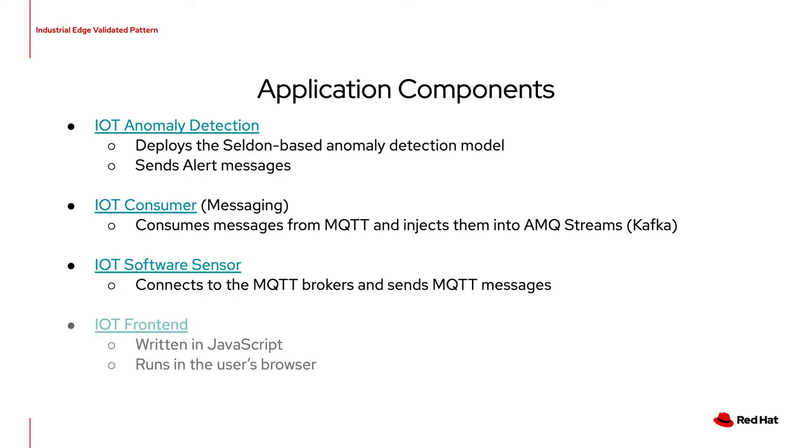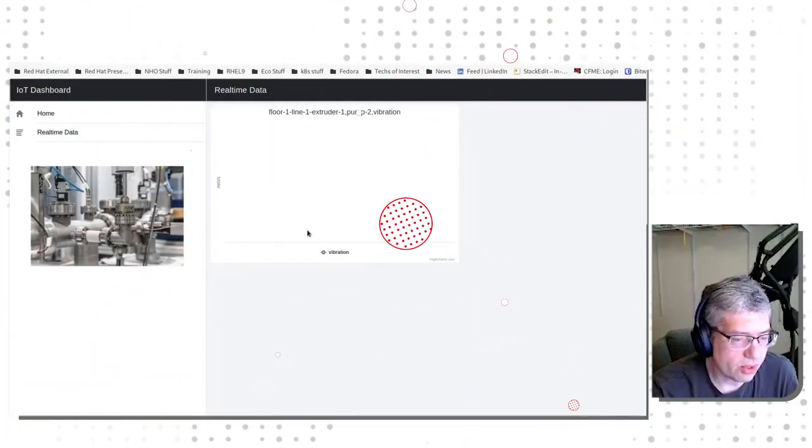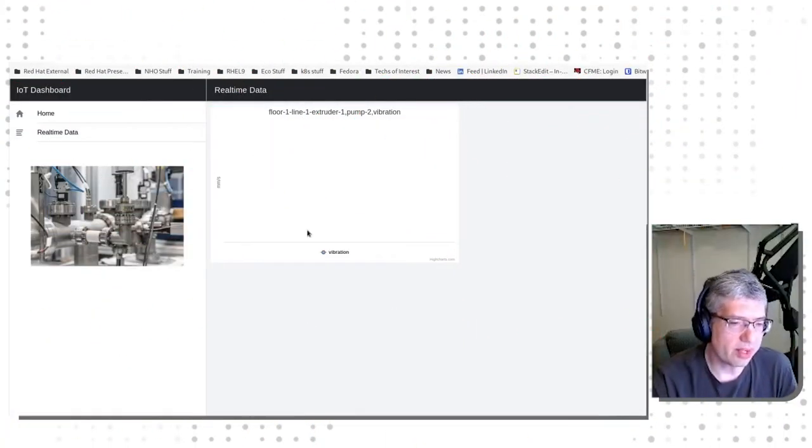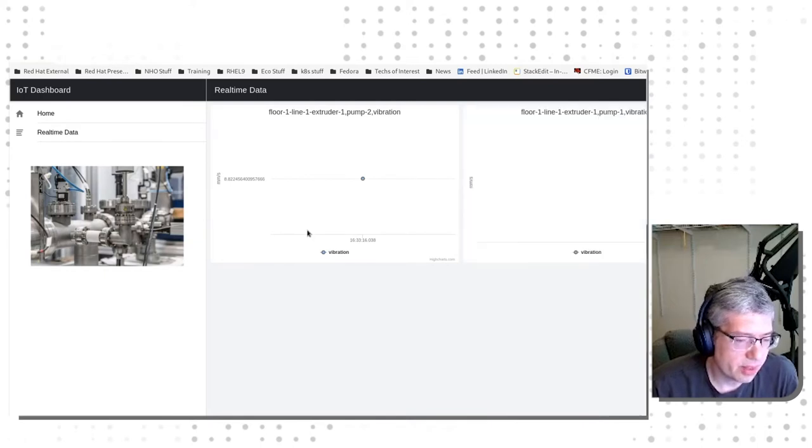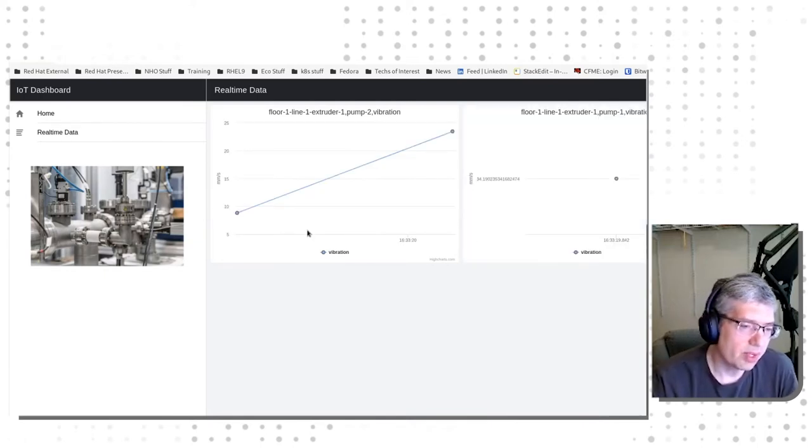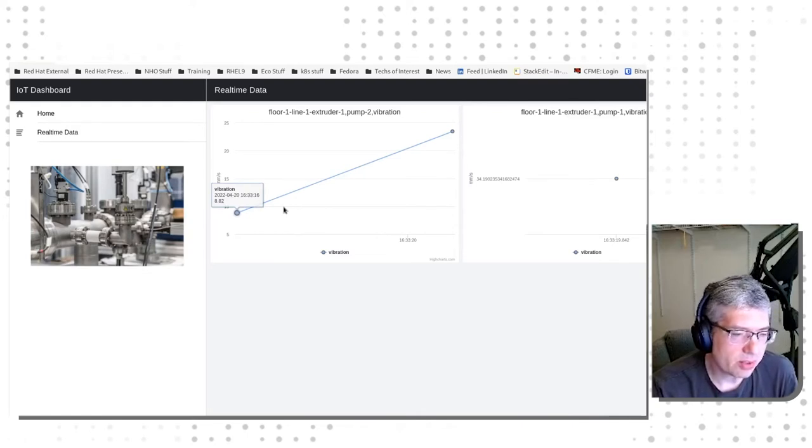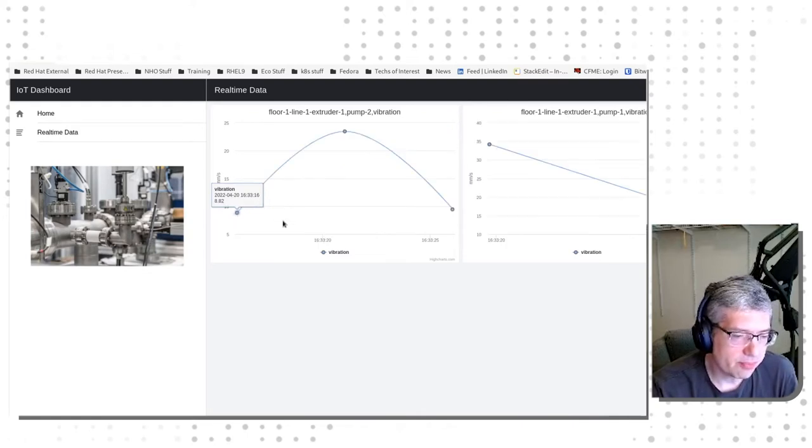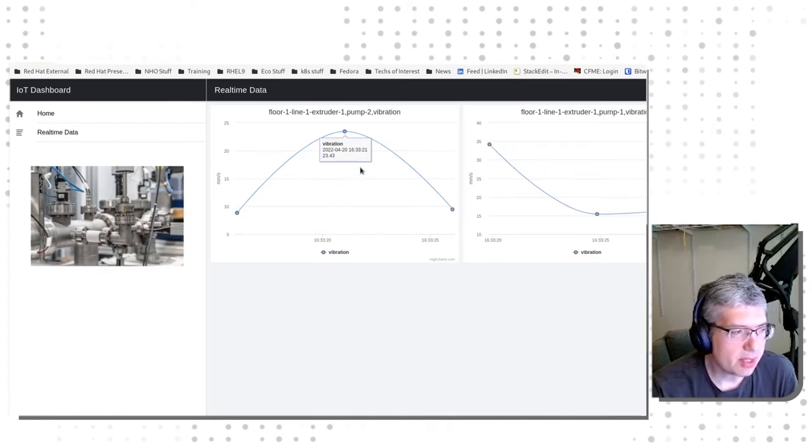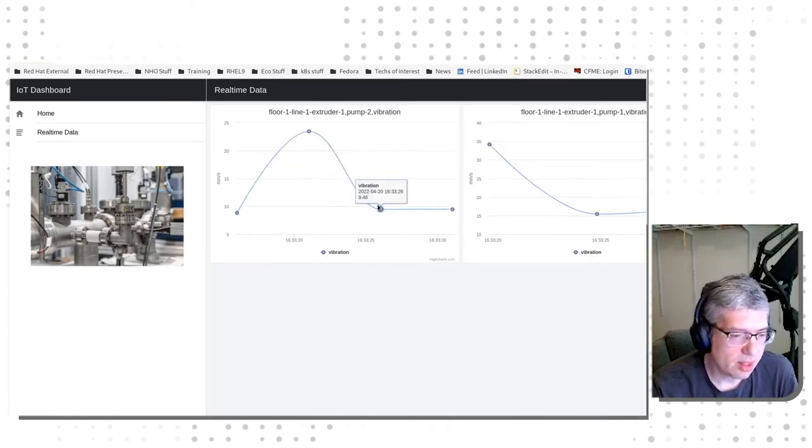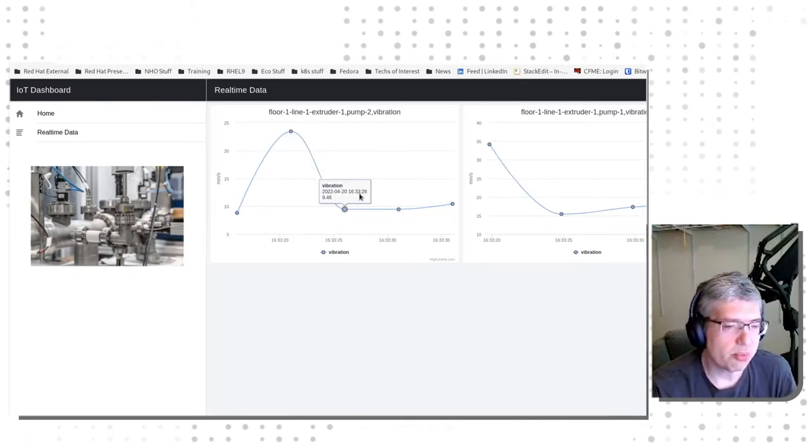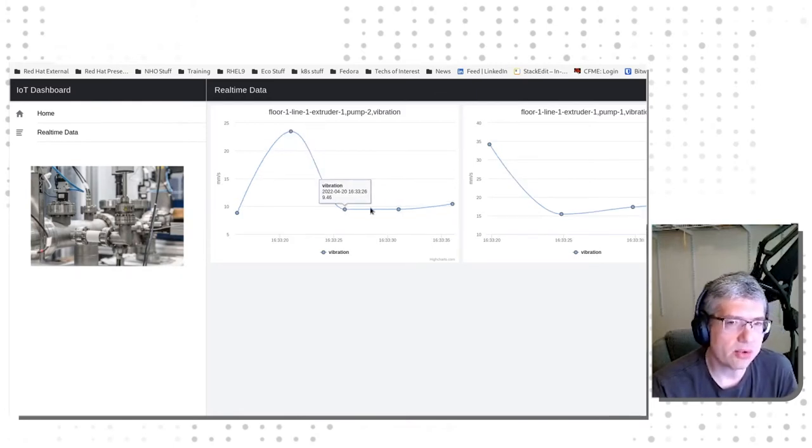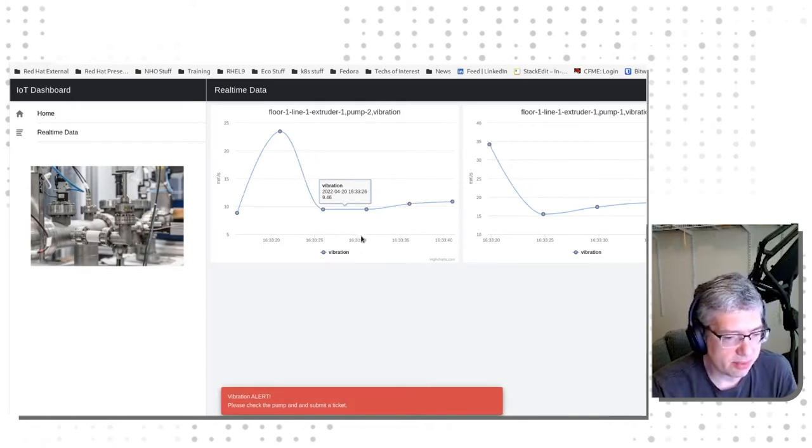The IoT Front End application is the Line dashboard that shows most of the interesting stuff in the demo. And let's get a look at what the Line dashboard looks like. This is the view of the Line dashboard, real-time data. As you can see, these points are being added in real-time. The points are being added by the IoT Software Sensor application. The messages that the points represent are being added by the IoT Consumer application and placed into Kafka.